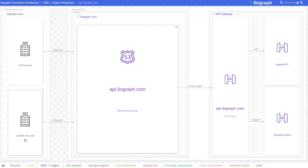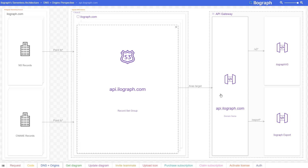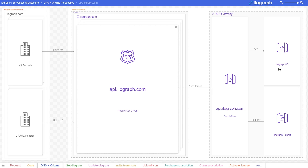Ilograph configured their namespace and CNAME records to point to a record set group in AWS's Route 53 service. In effect, this makes it so that any time a machine makes a request to the api.ilograph.com endpoint, it's routed to Ilograph's AWS backend. From there, the Route 53 DNS entry is wired to an API Gateway endpoint, which in turn triggers the handle diagram flow we were just examining.